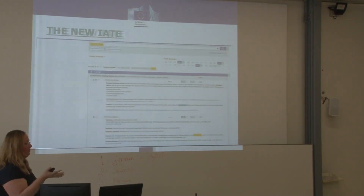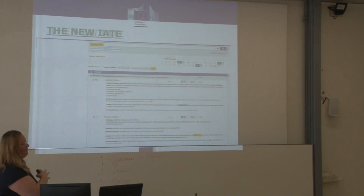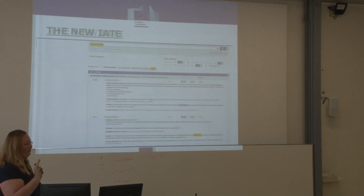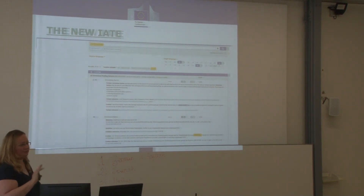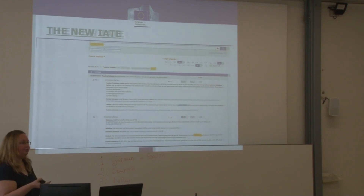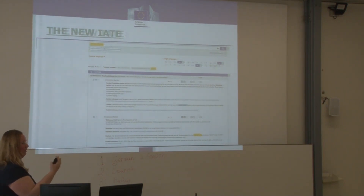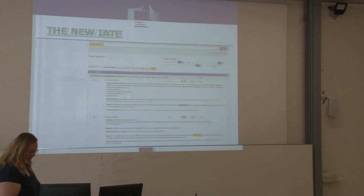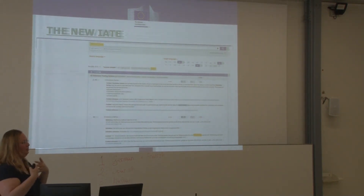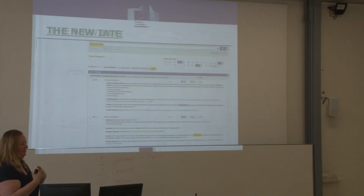External users can access this database themselves. Only a couple of thousand entries are not visible to the general public because they are sensitive data; otherwise it's the same for internal and external translators. External translators can also download the whole database or just parts of it, and if you are IT-savvy, there is now an API so you can connect your tool directly to IATE.